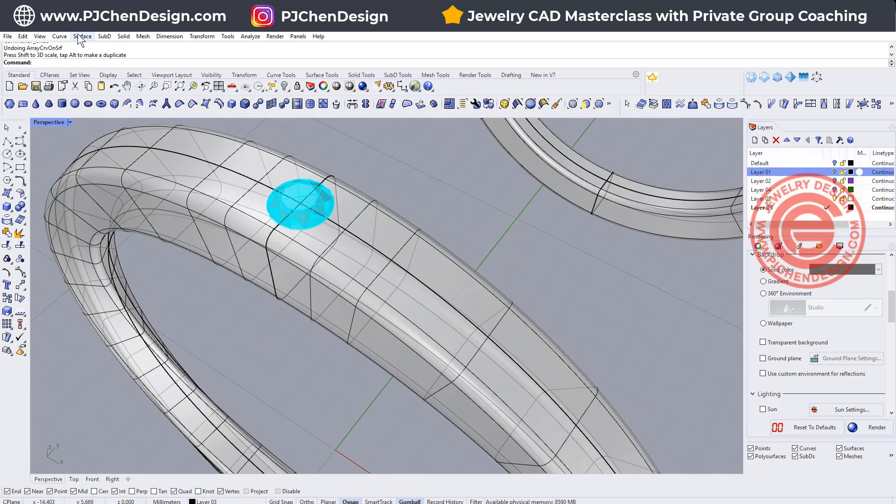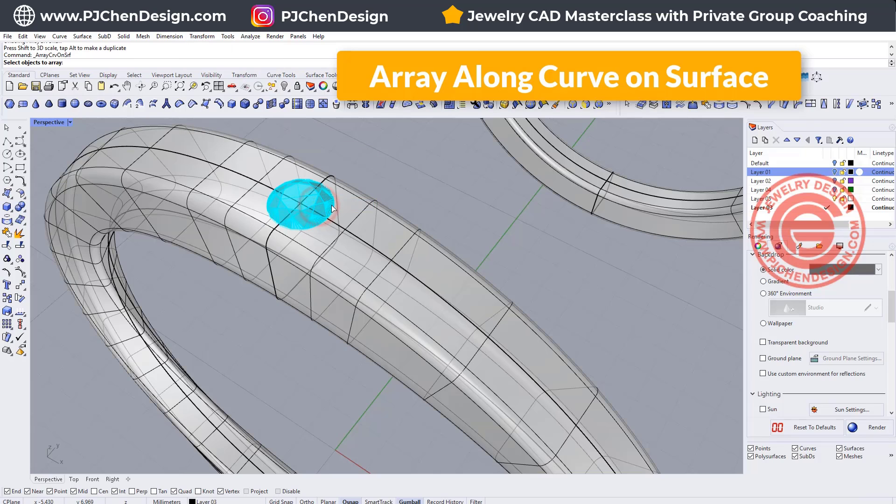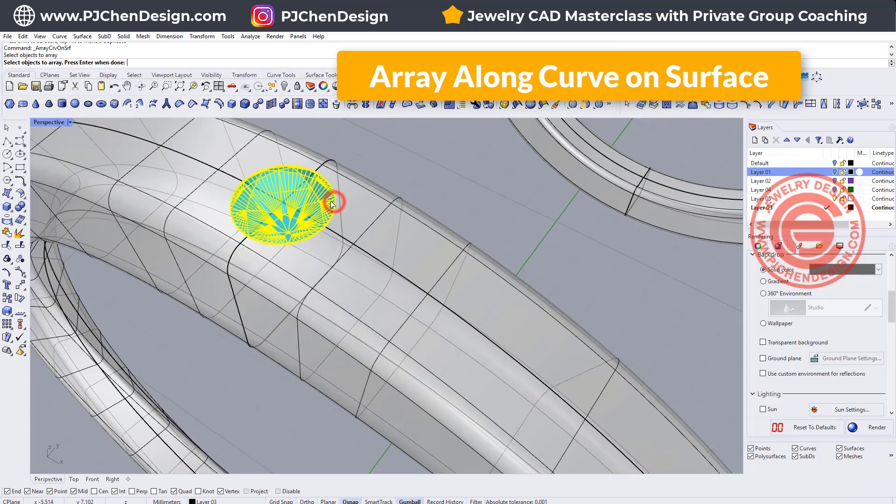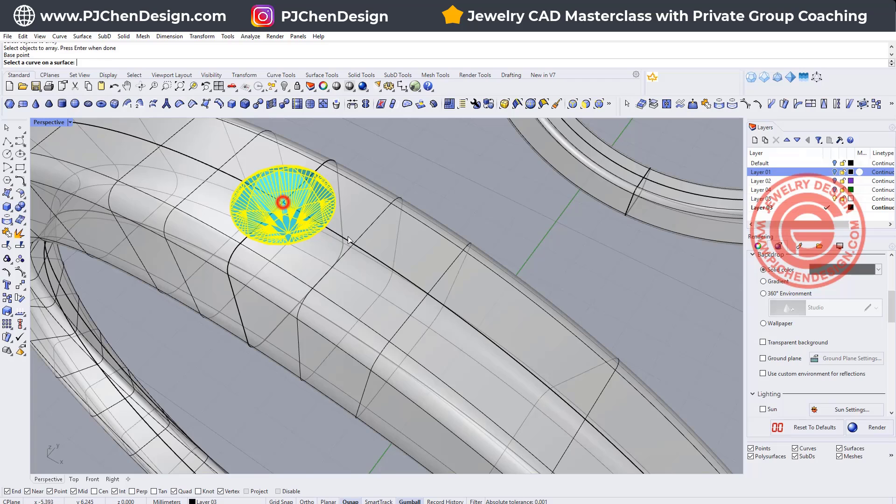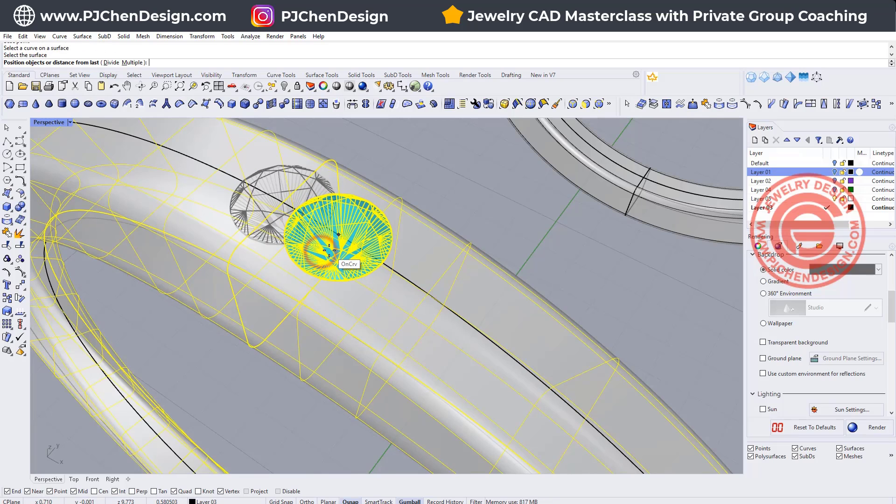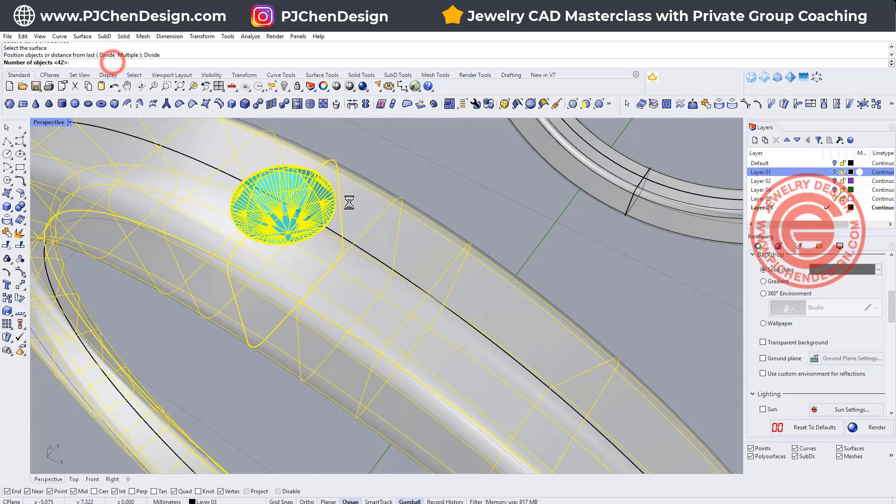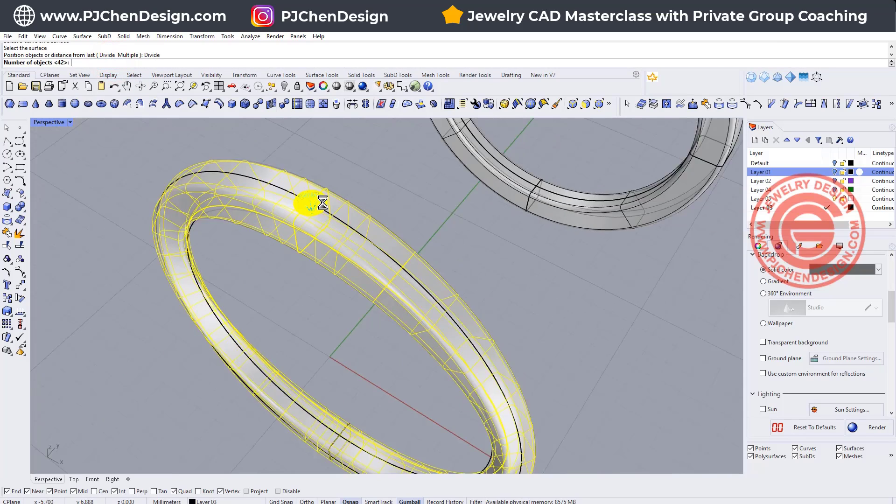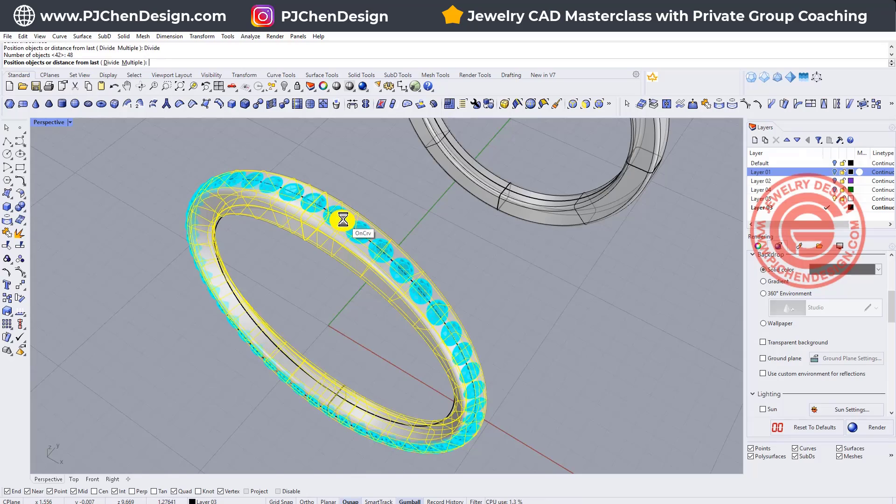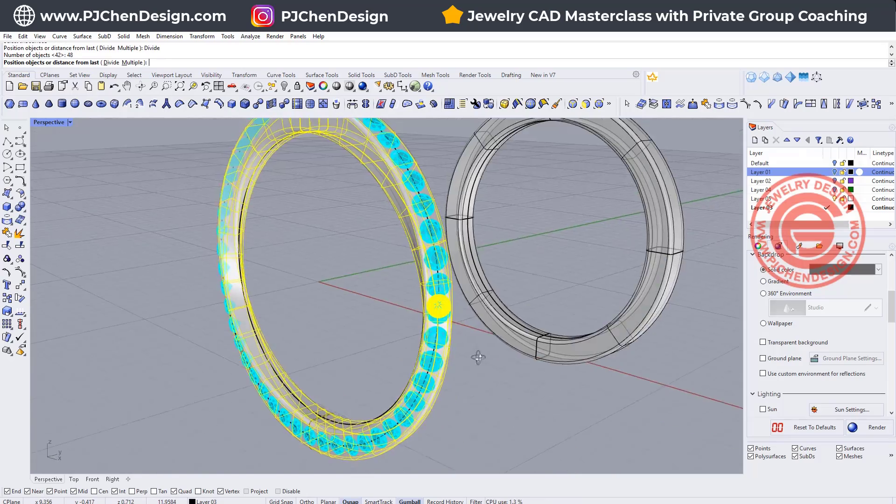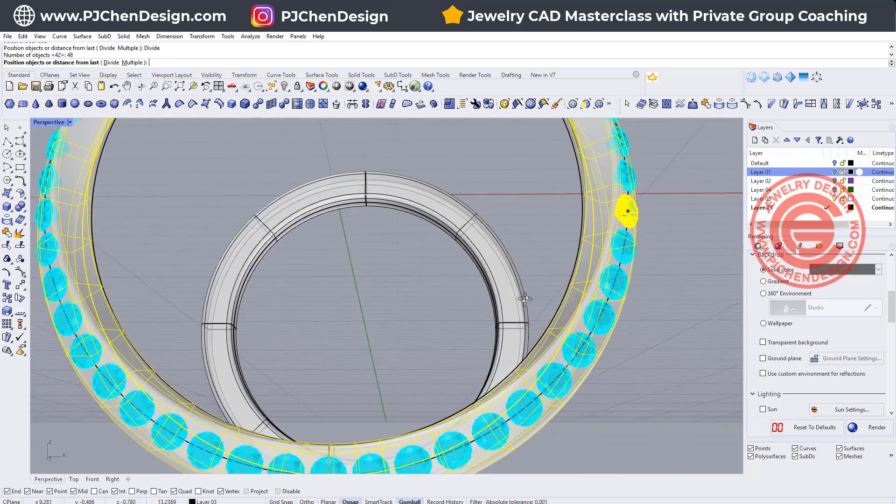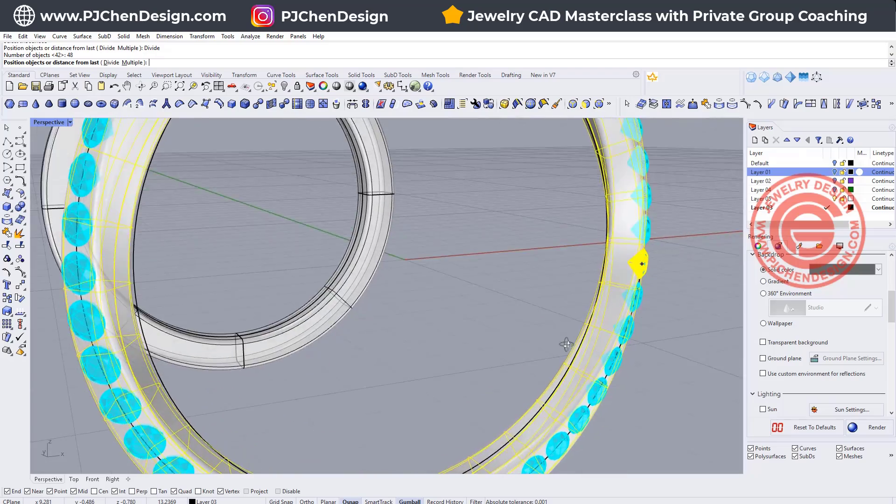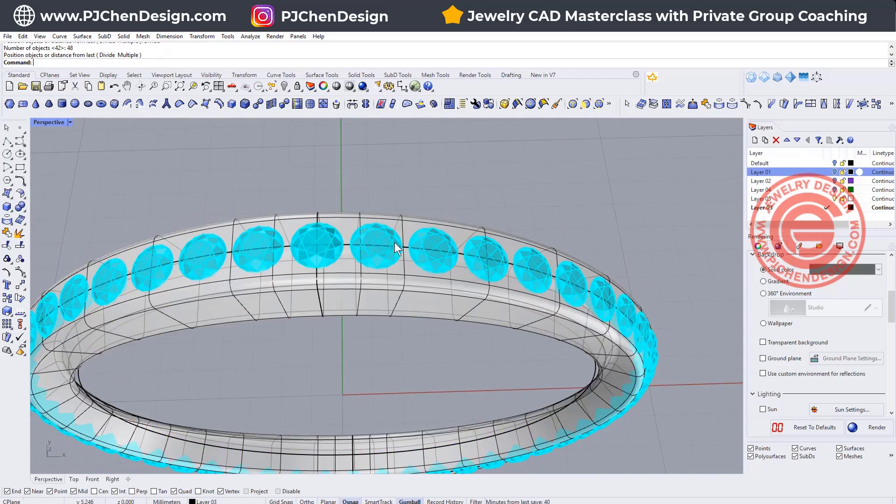Let's try one more time. We want to do the transform array along the curve on the surface, and so we pick up the object snapping here. This is our curve. This is the surface. Since the stone is smaller, I need to try more of them. So maybe I want to try 48 and see how it goes. It seems to look really nice there.